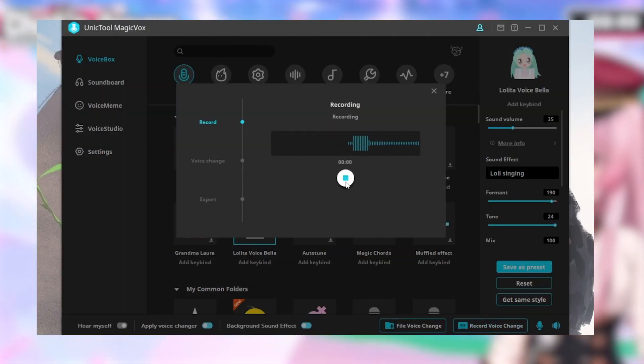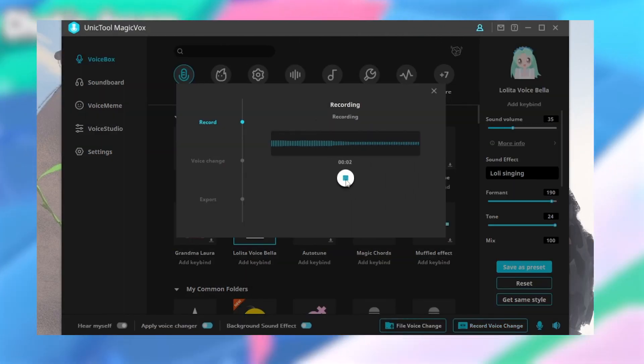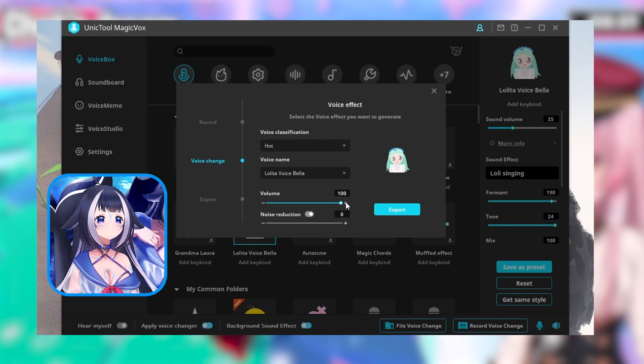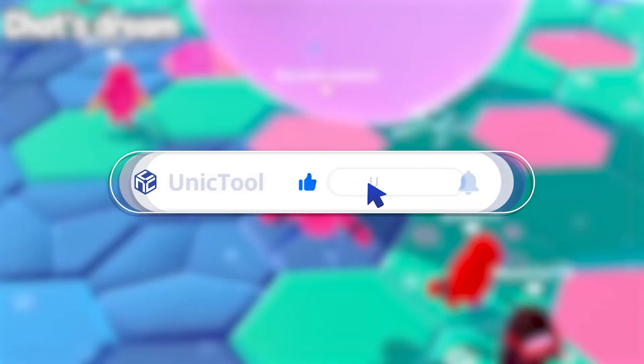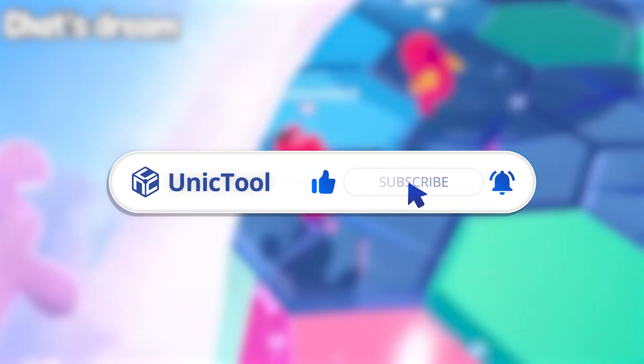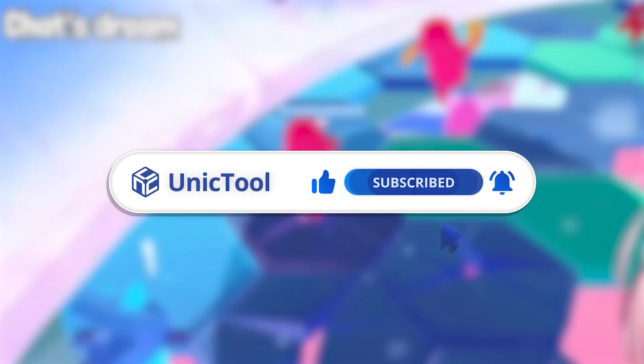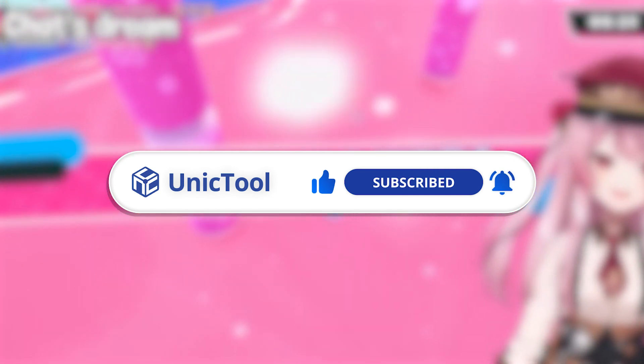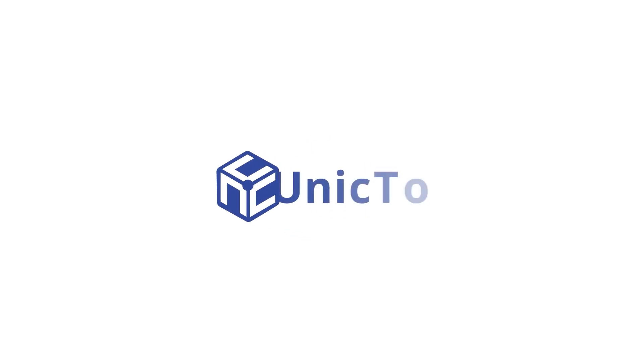Now make your recognized voice and turn into VTubers. If this video helps, don't forget to drop a like and subscribe to our channel. Bye, see you in the next video.